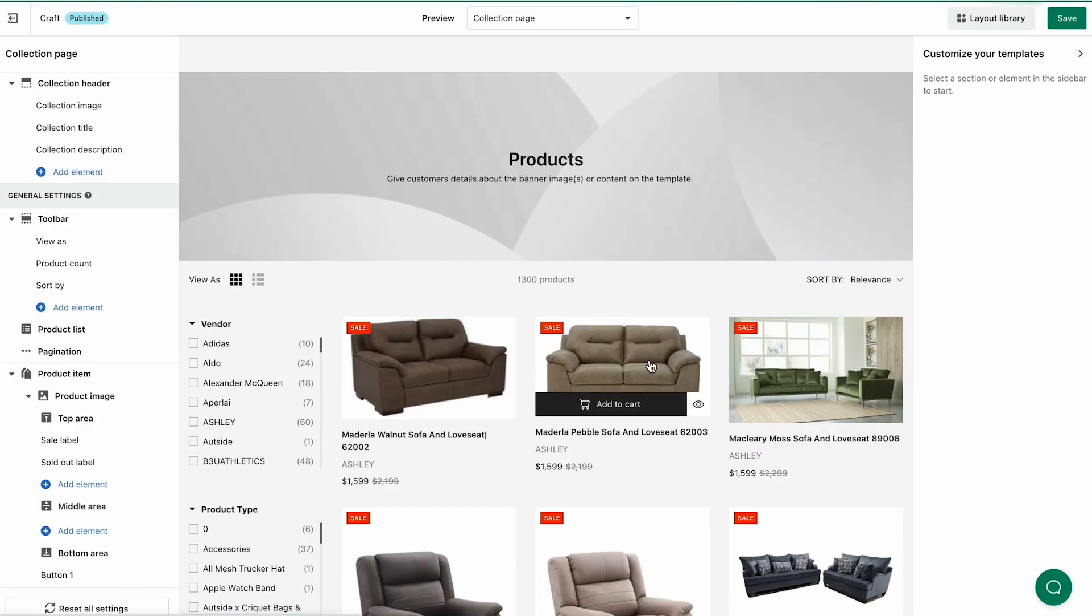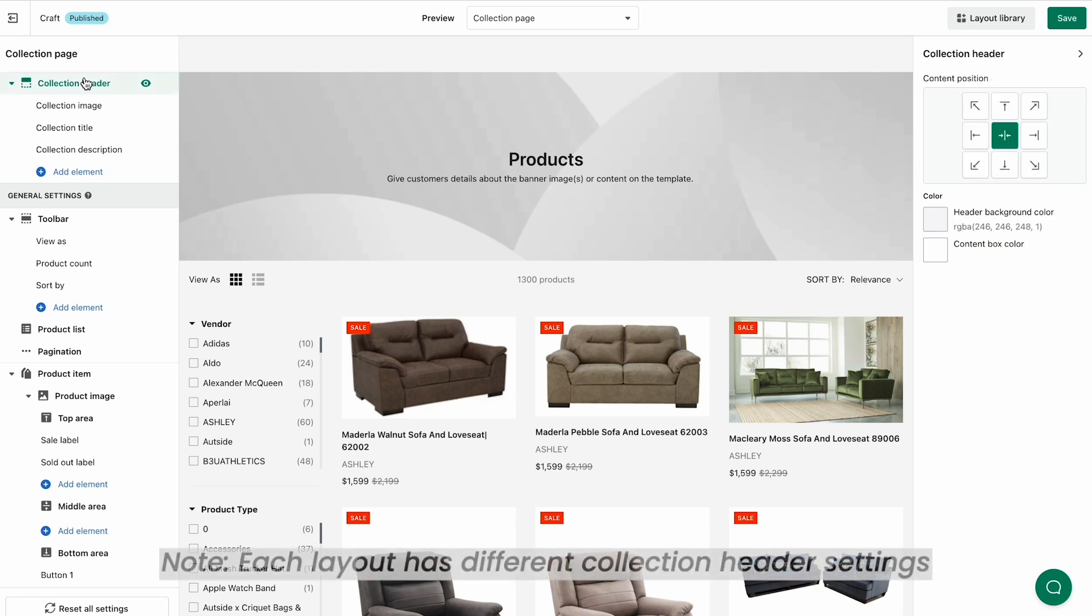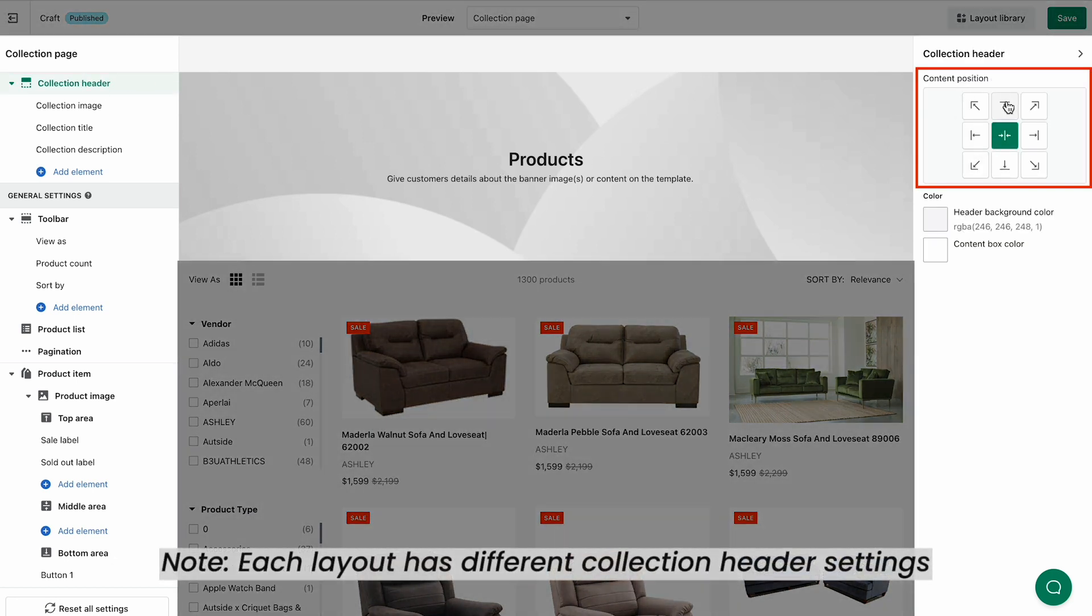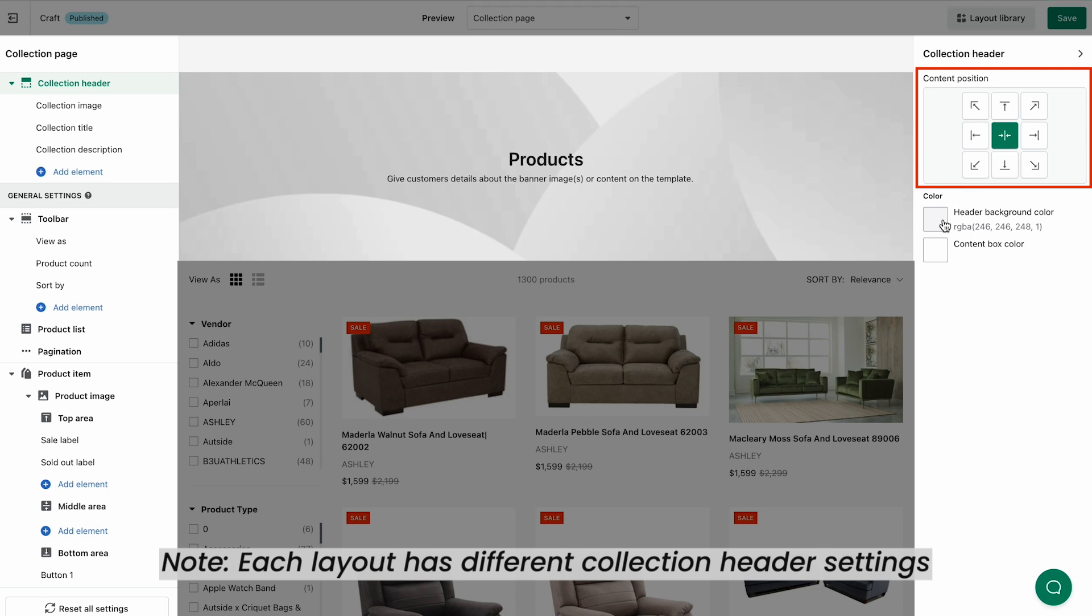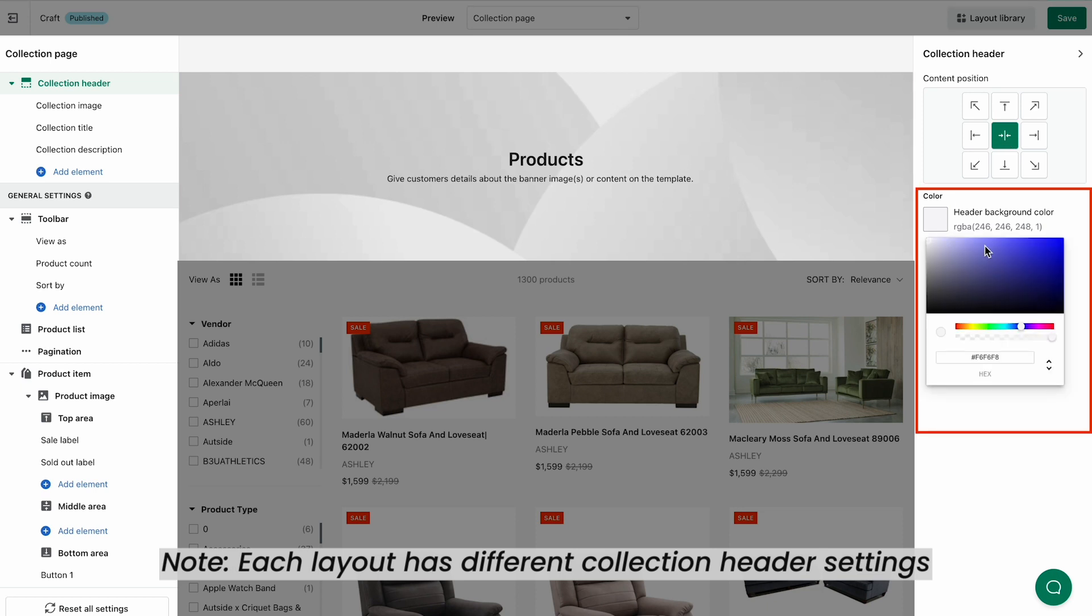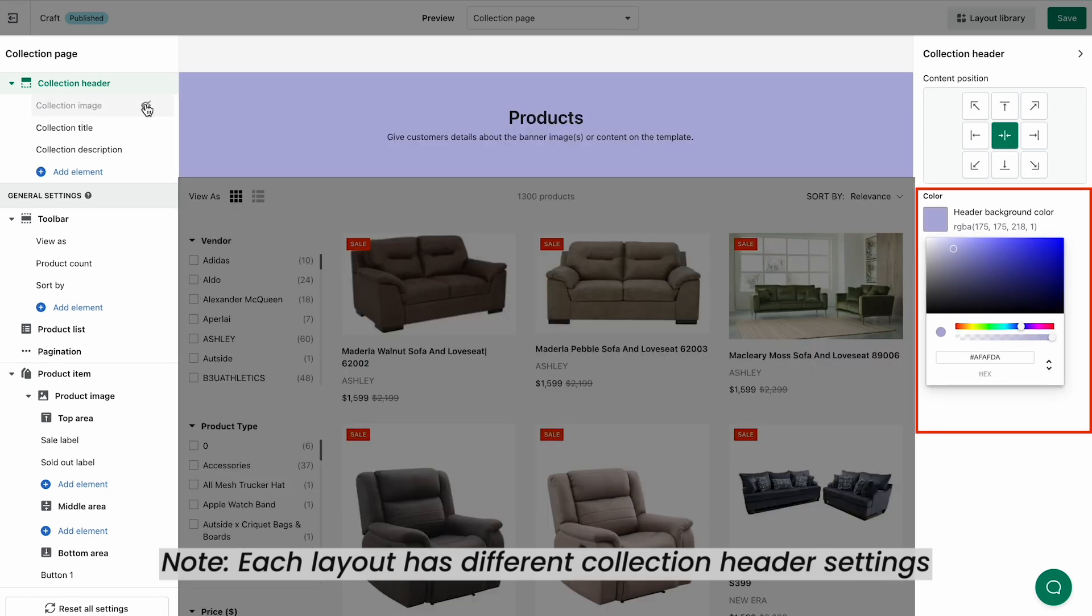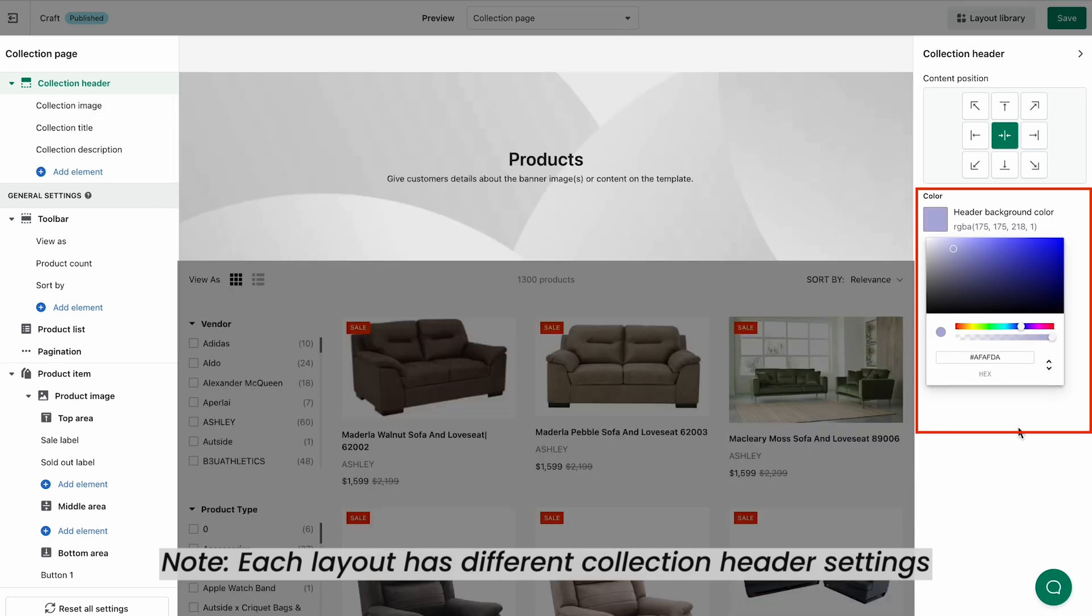On the left panel, choose the Collection Header section. On the right panel, you can customize the Content Position, Header Background Color, and Content Box Color to your liking.